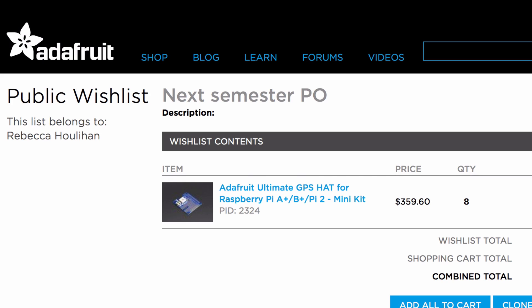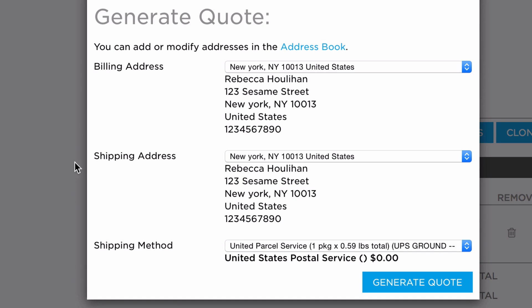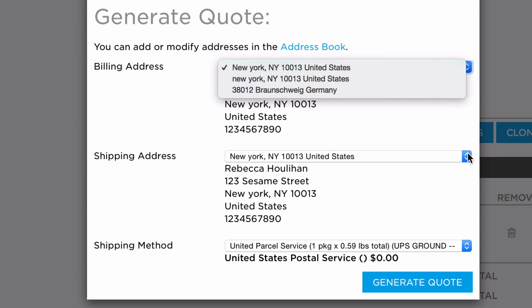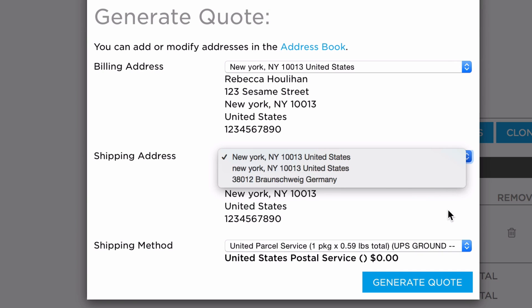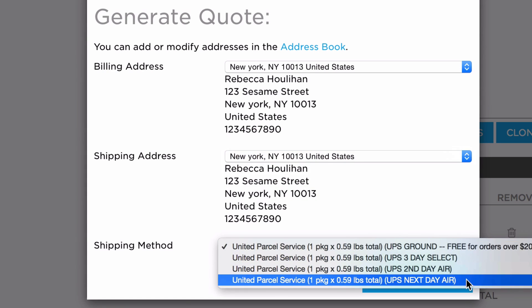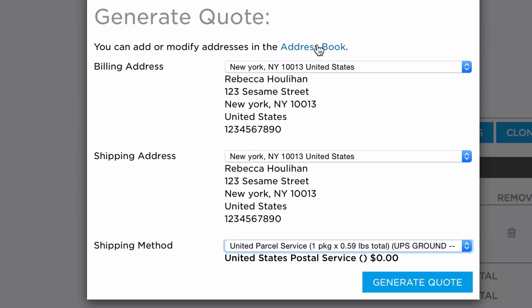If you need to make a quote for a business or a school, just click get quote. This will pull up a screen with the shipping and billing address and shipping options. You can change which addresses you want to use by clicking on the addresses for a drop-down list of choices. You can also select the shipping option on this screen. To add more addresses or modify them, go to the address book.